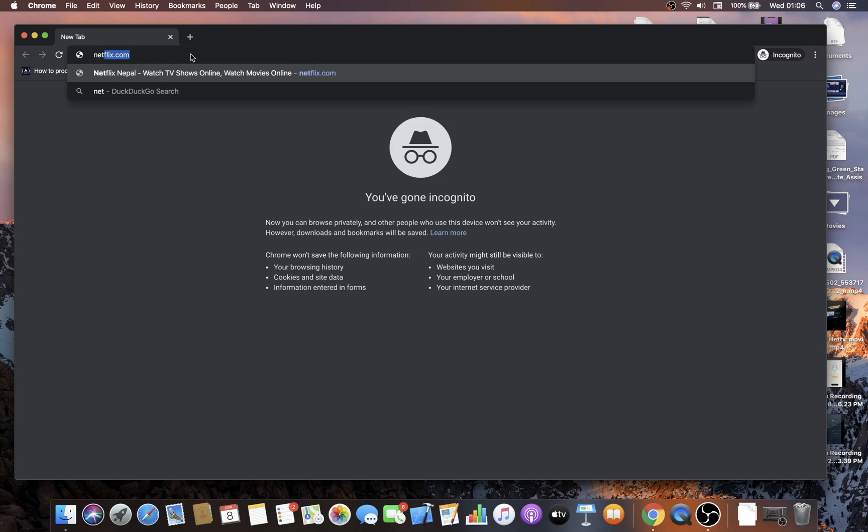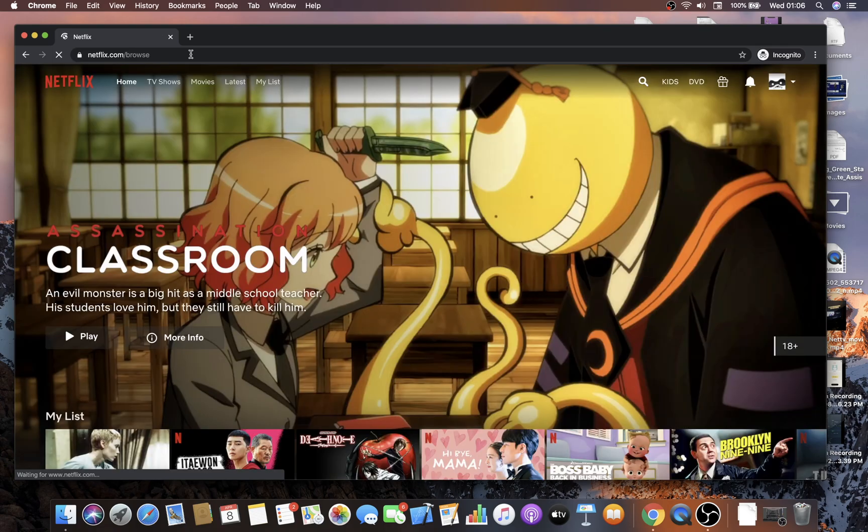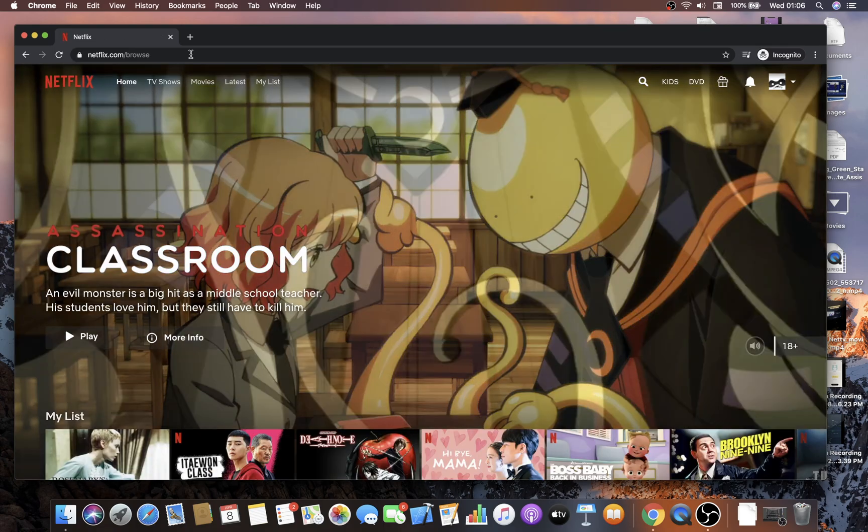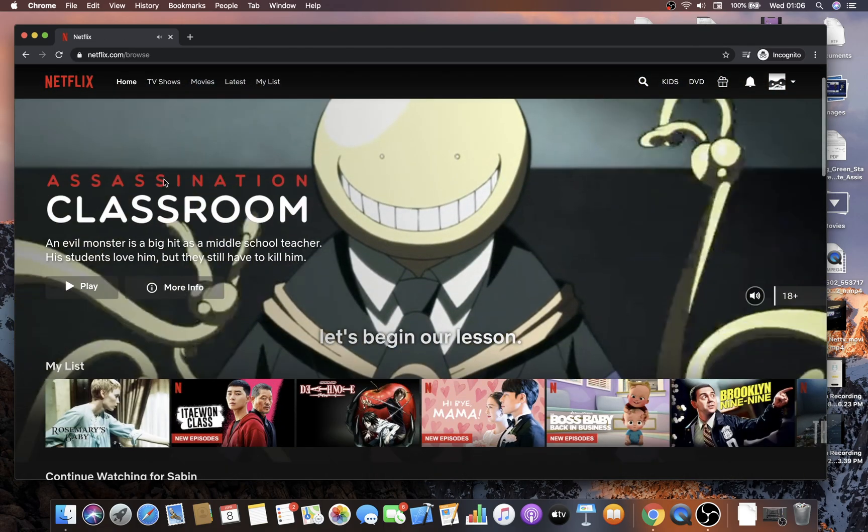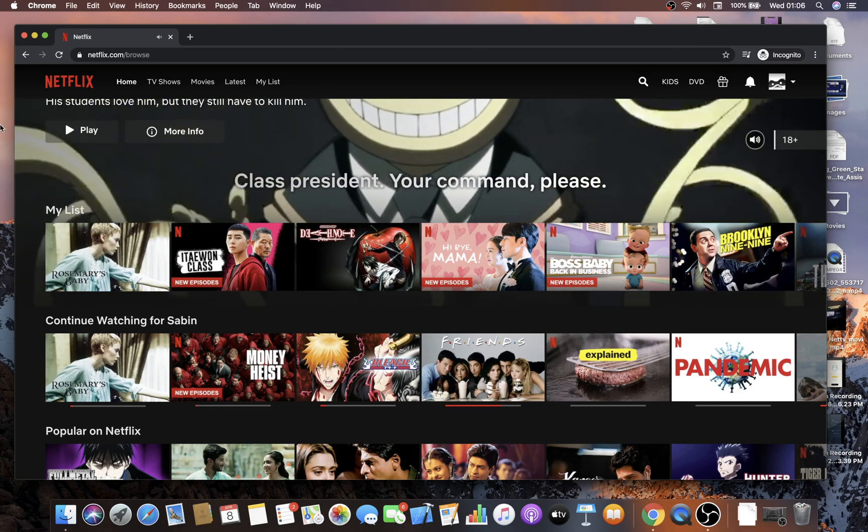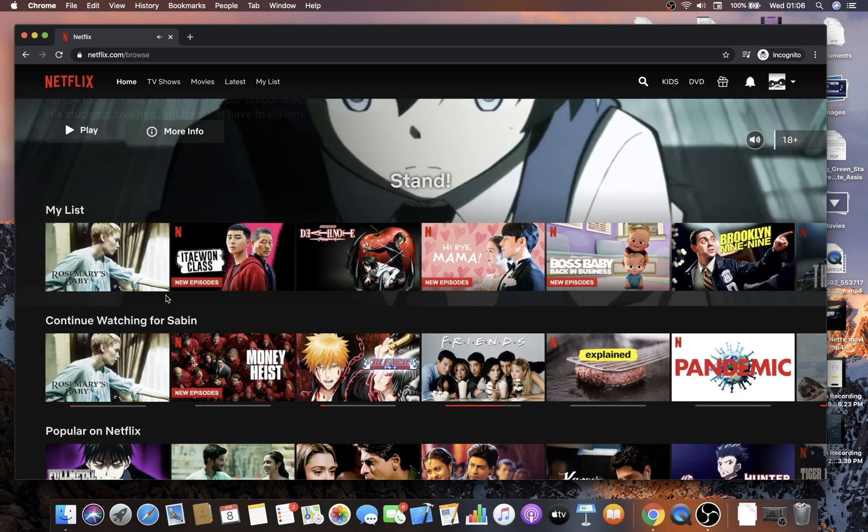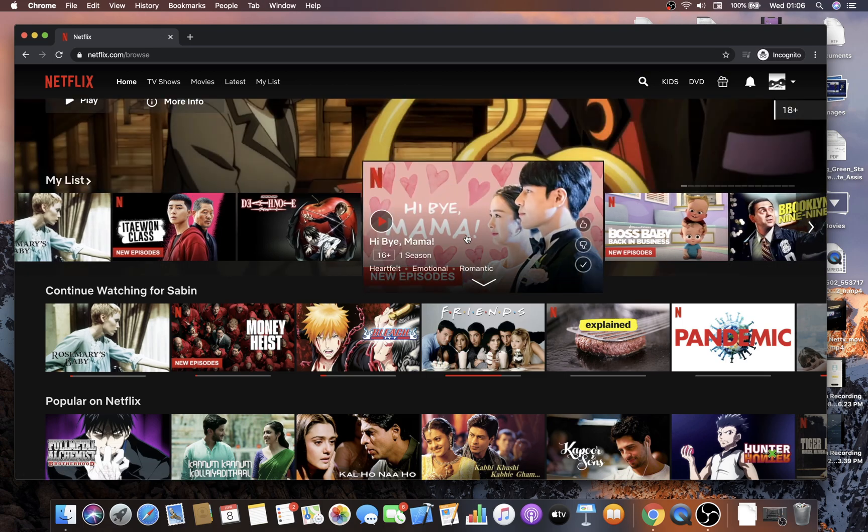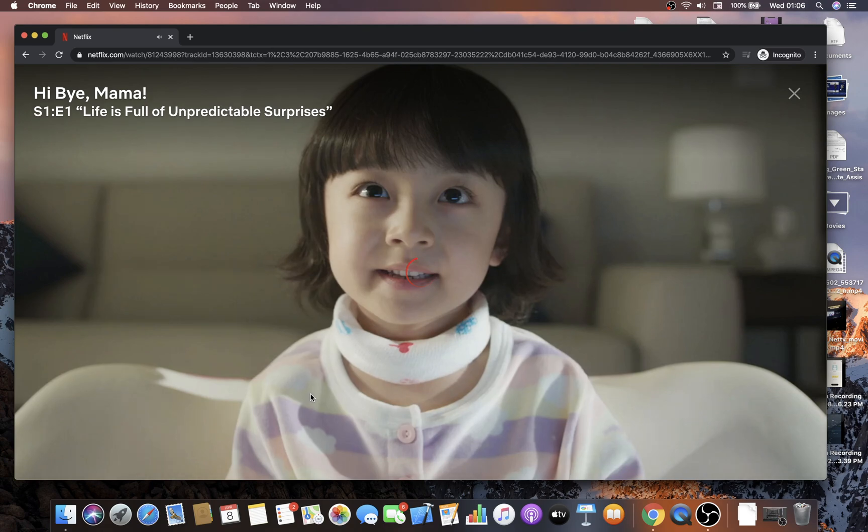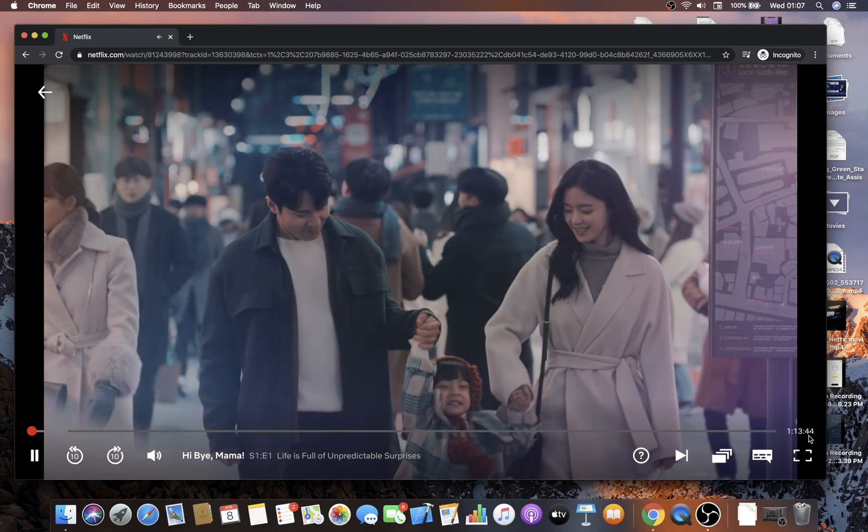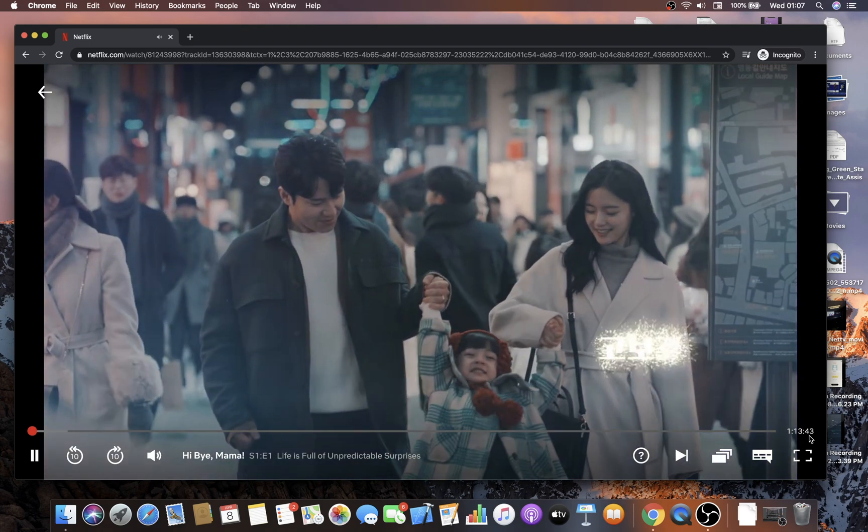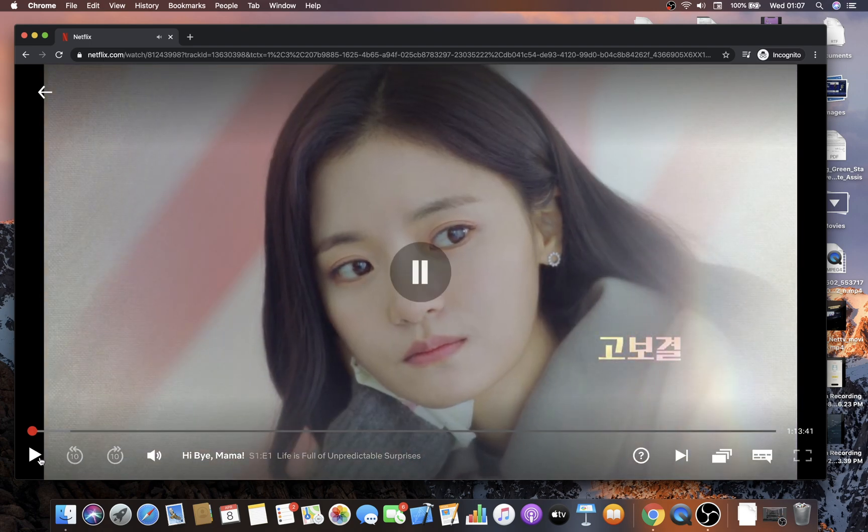First go to Netflix.com and make sure you're logged in. Choose any movie you want. Let's say I choose this series right now. You can see that the video is being played at normal speed.